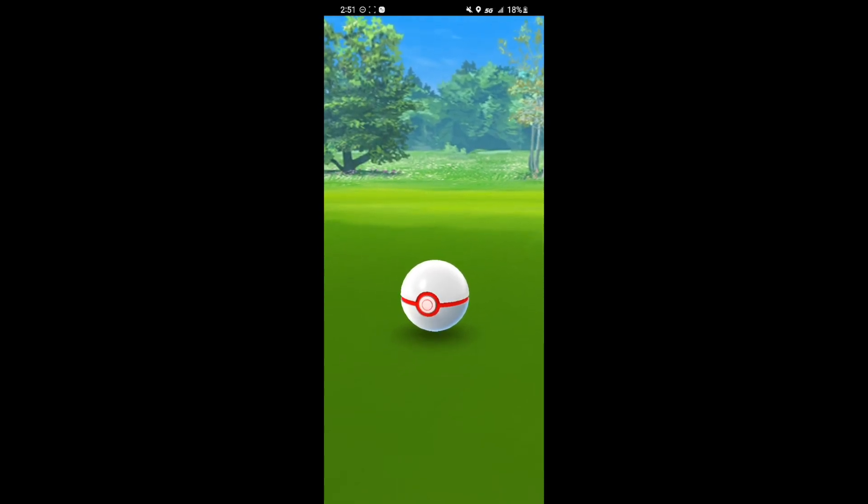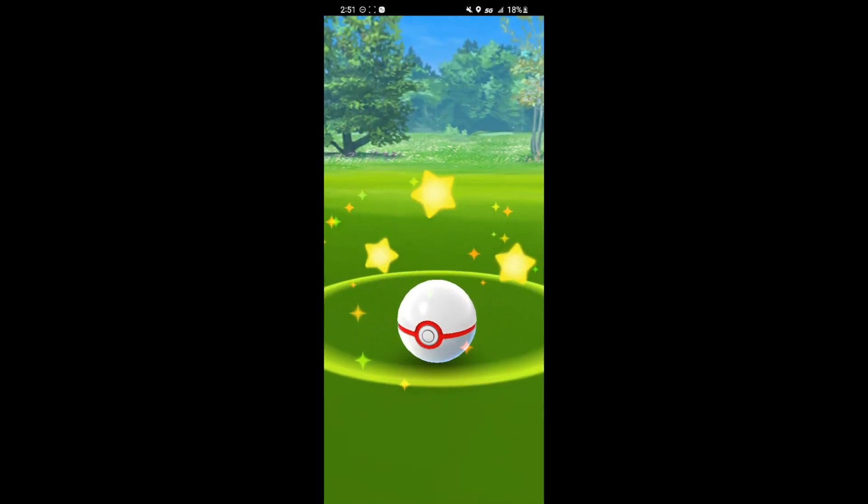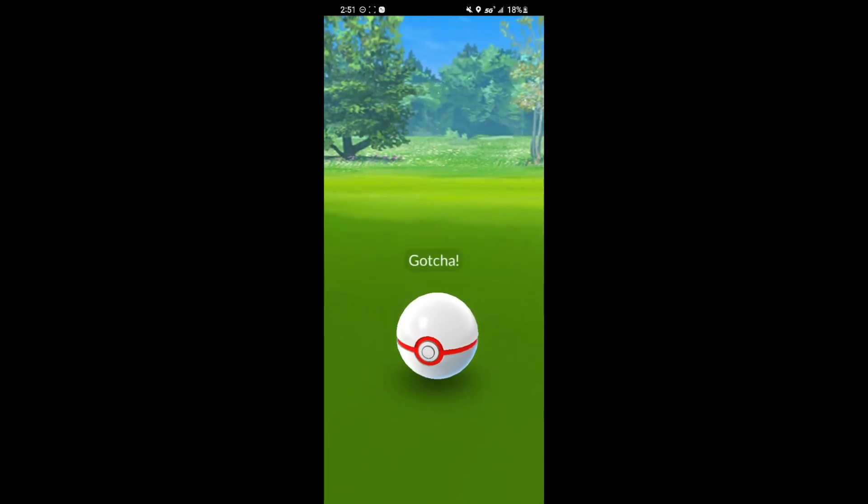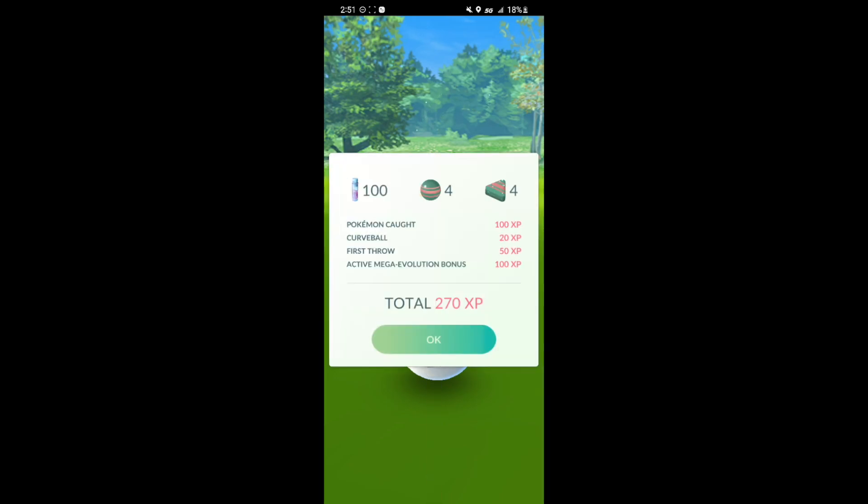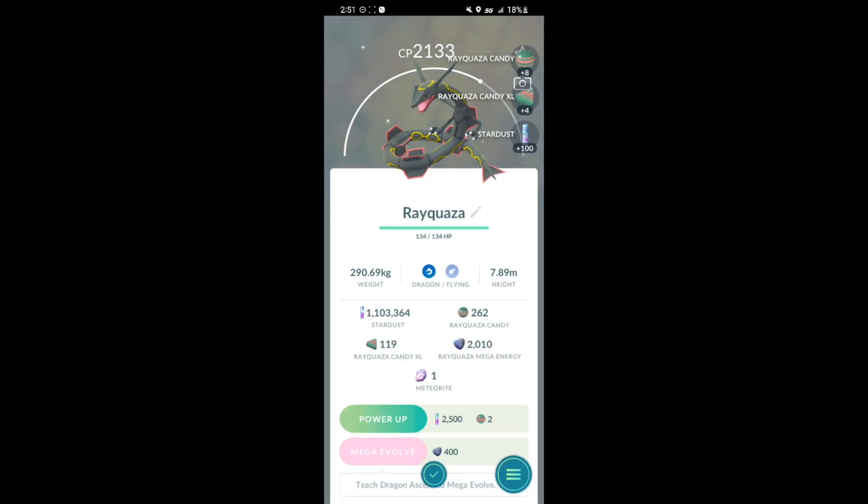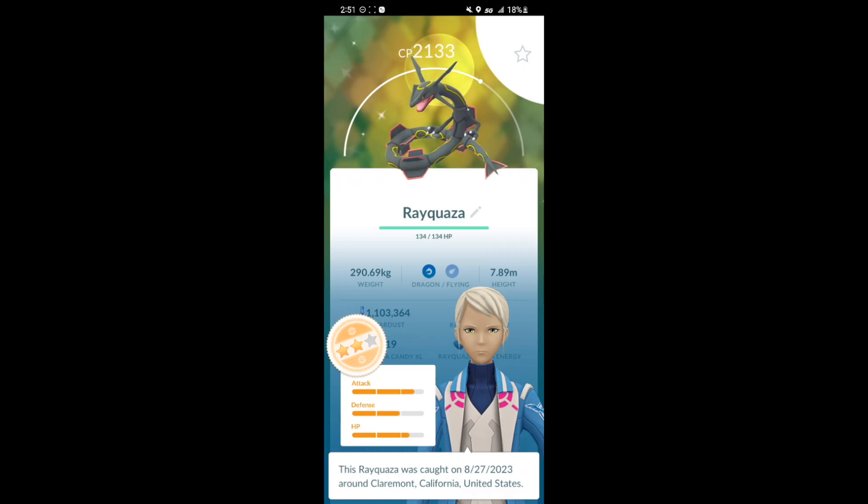A quick question. Do you guys say Rayquaza or do you guys say Rayquaza? I've just been so used to saying Rayquaza since I was little. But yeah here are the IVs. We got a 2 star.